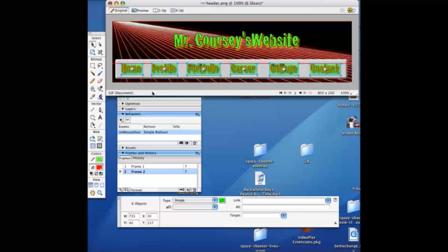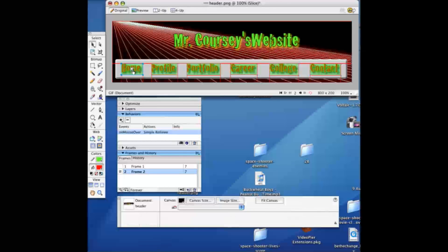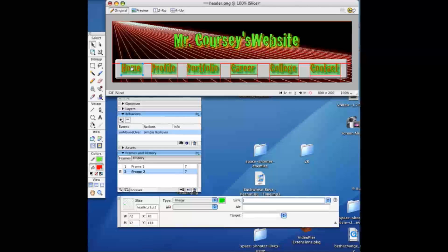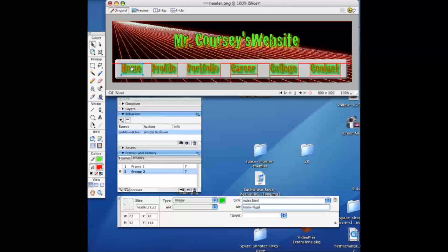Now you're not quite done yet. You're going to have to go through each one, click on each, make sure each one is deselected and then click on one to select it and add the links. The first one is home. You always name home index.html and then put an alt description.